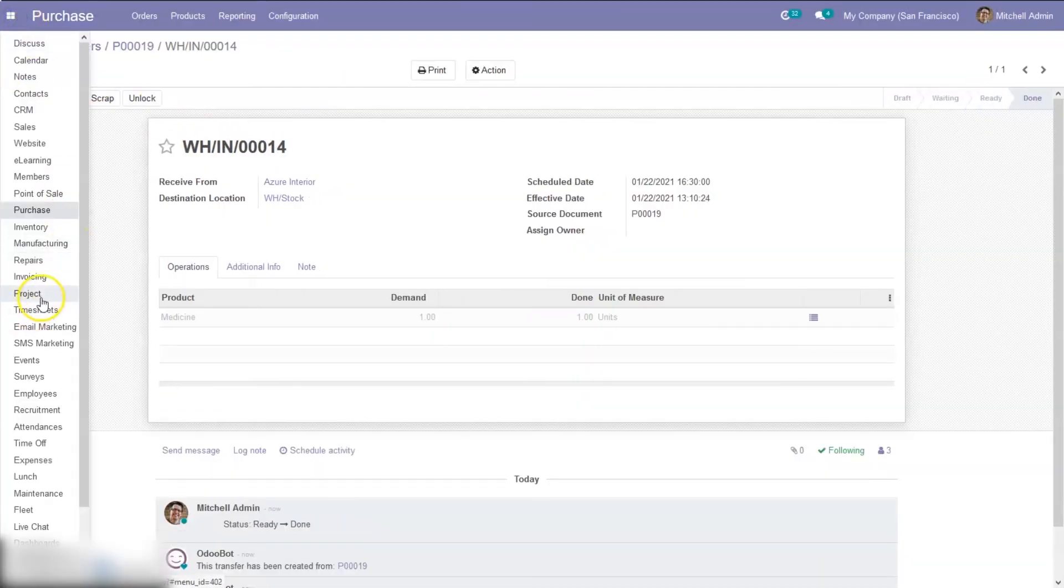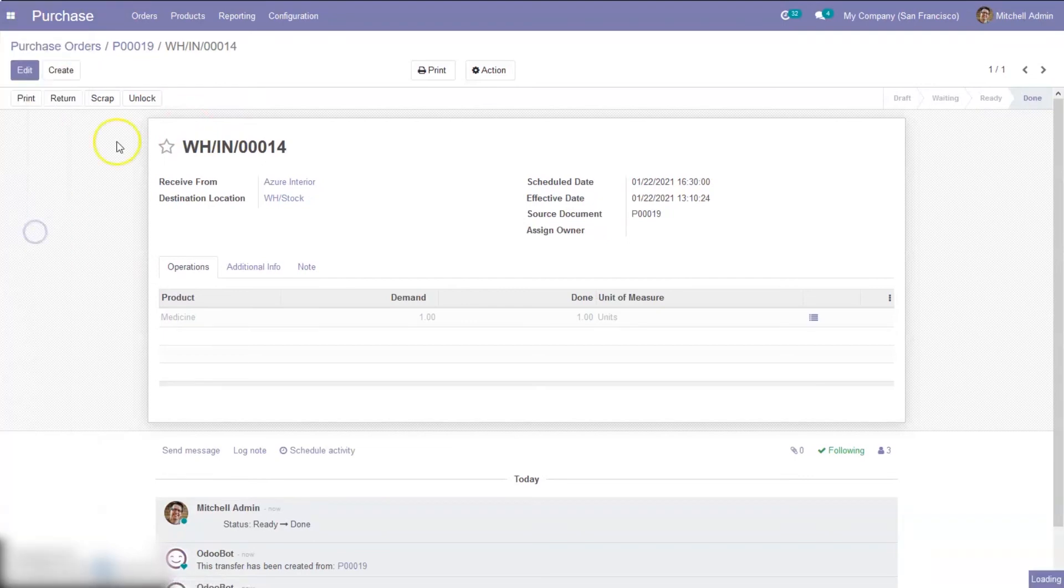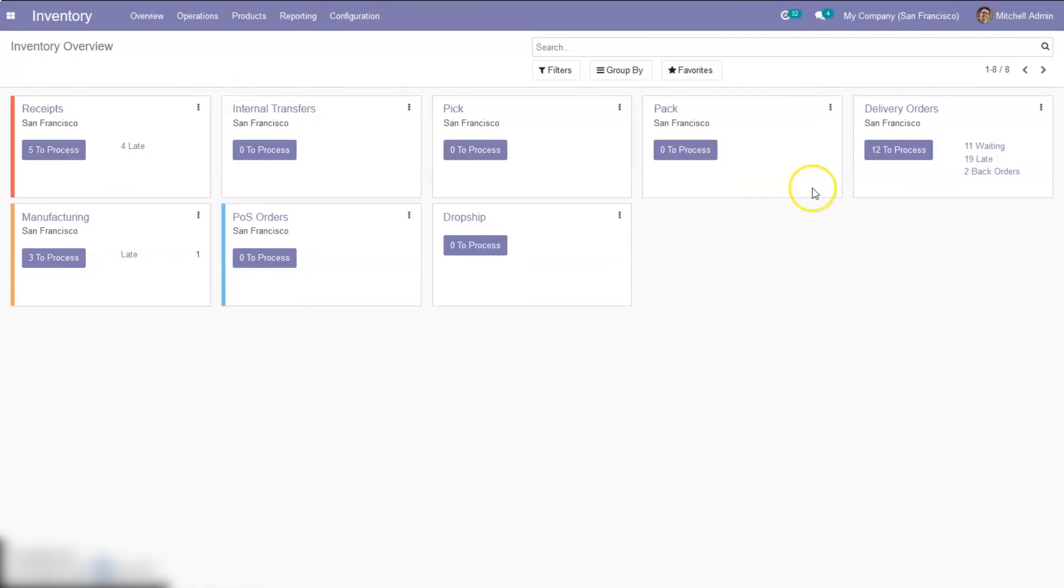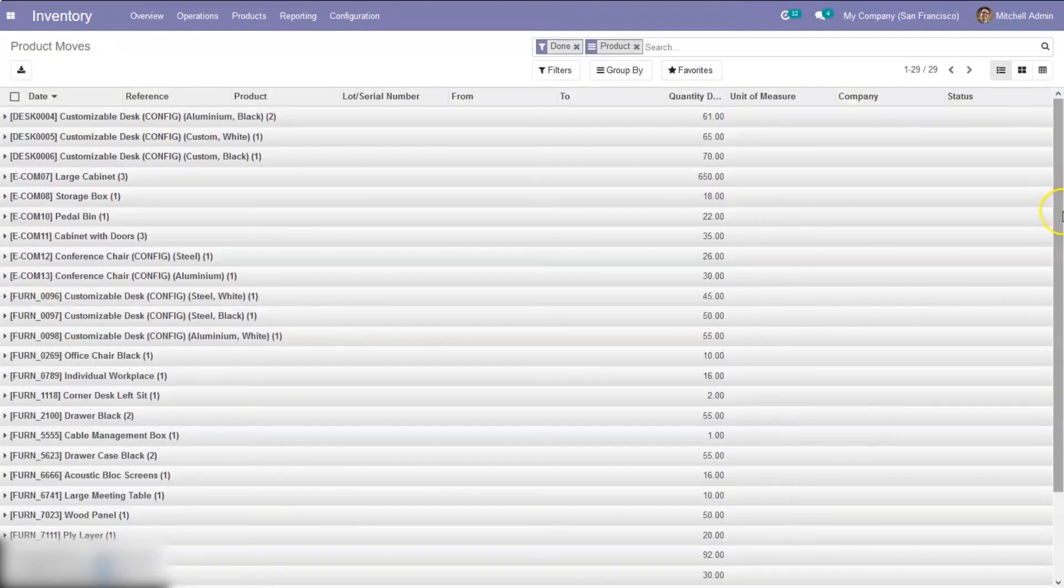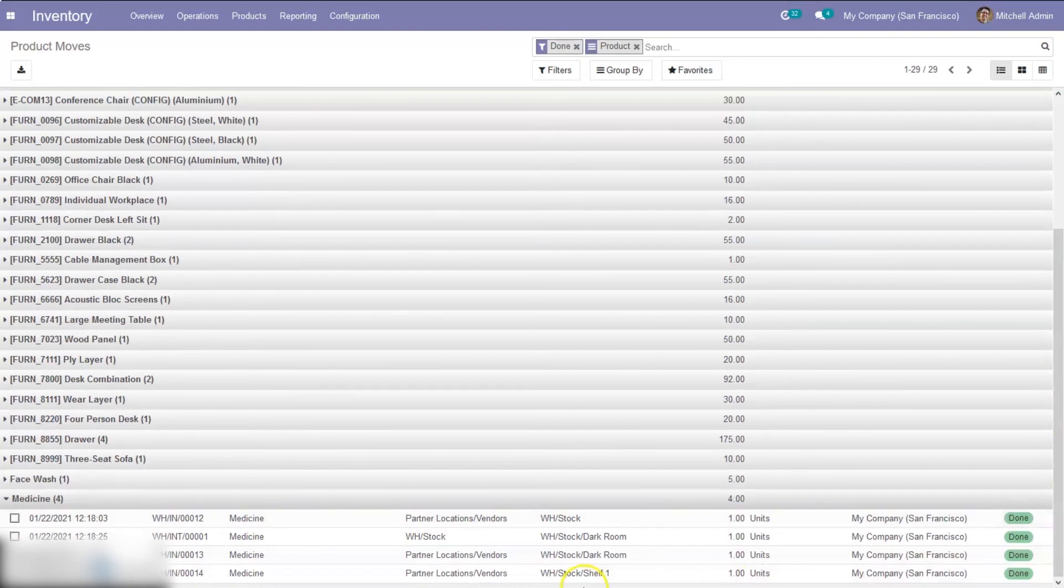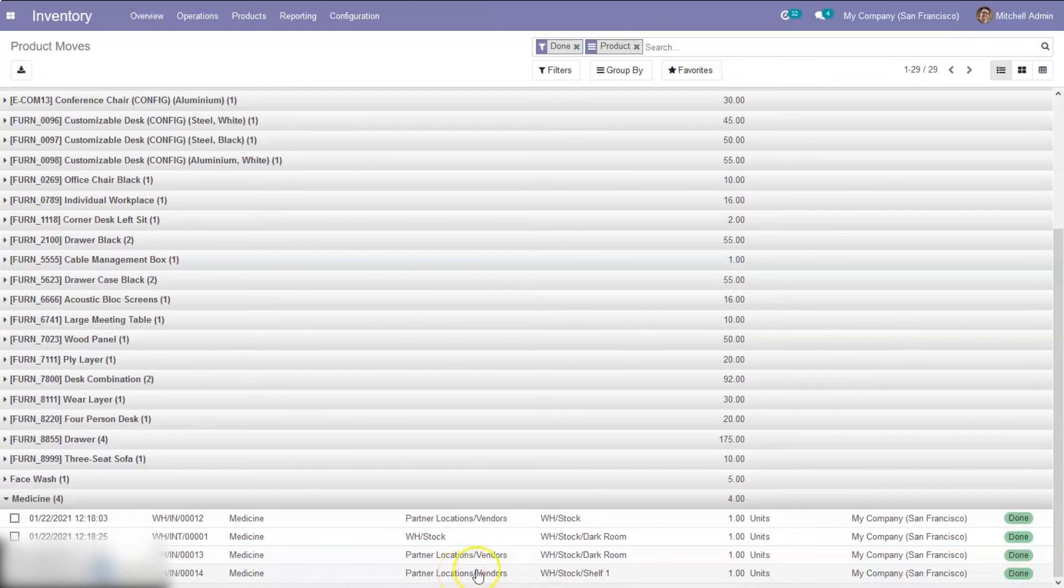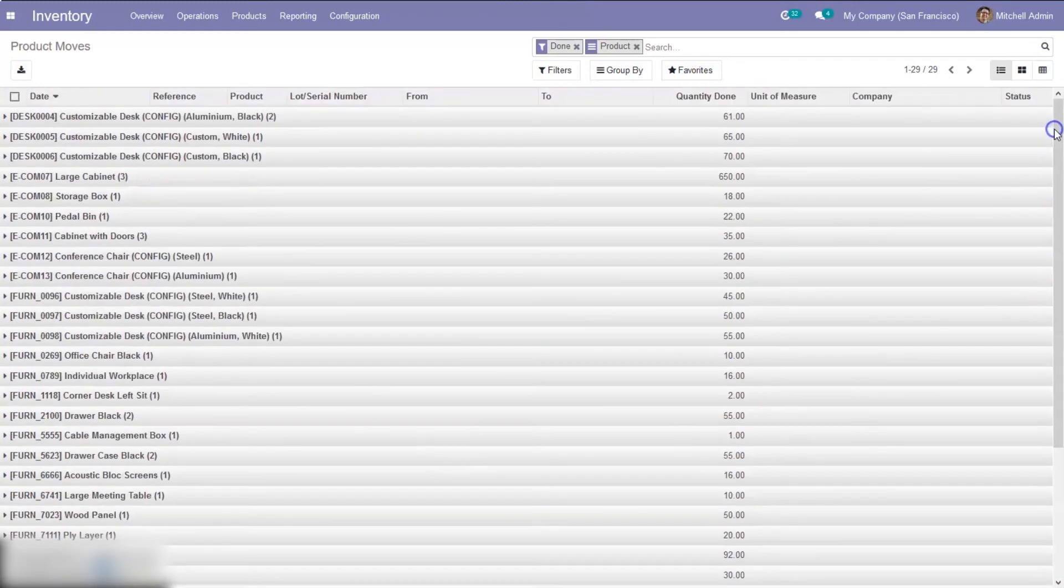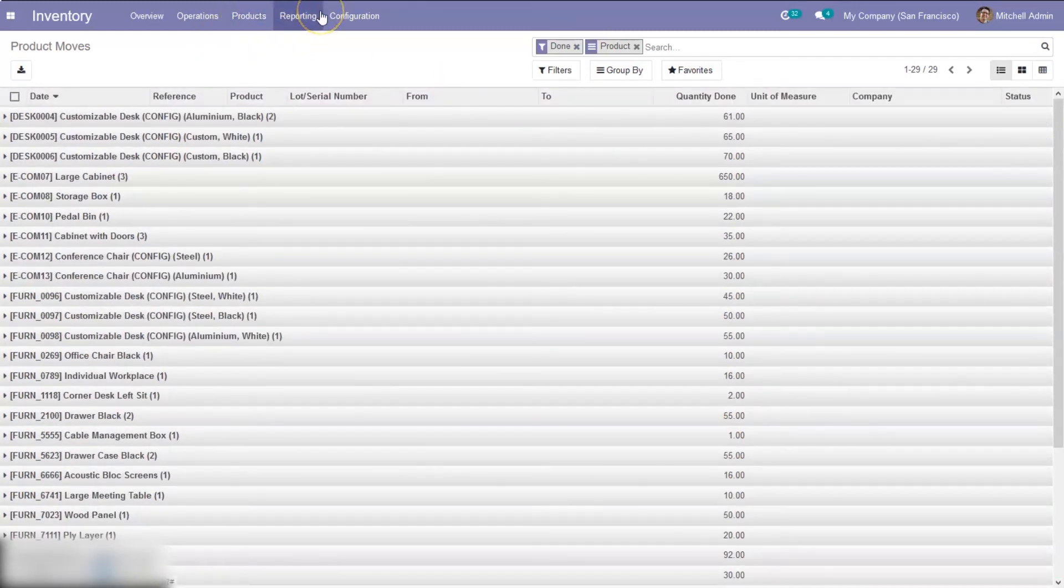Now when you look in inventory, product moves, you can see a medicine is moved from vendor's location to shelf one. So this is how we make use of put away rules in Odoo 40.